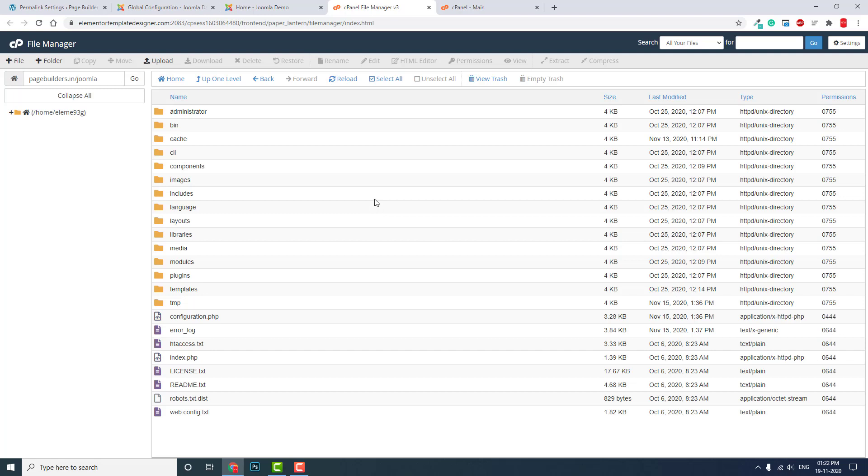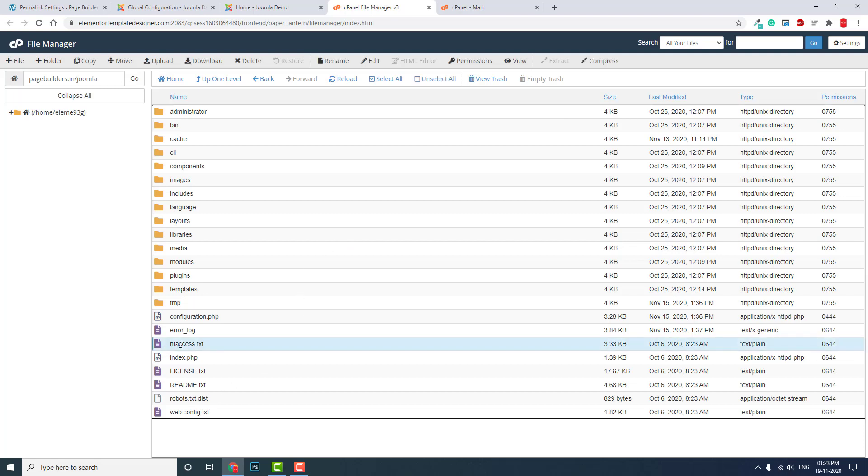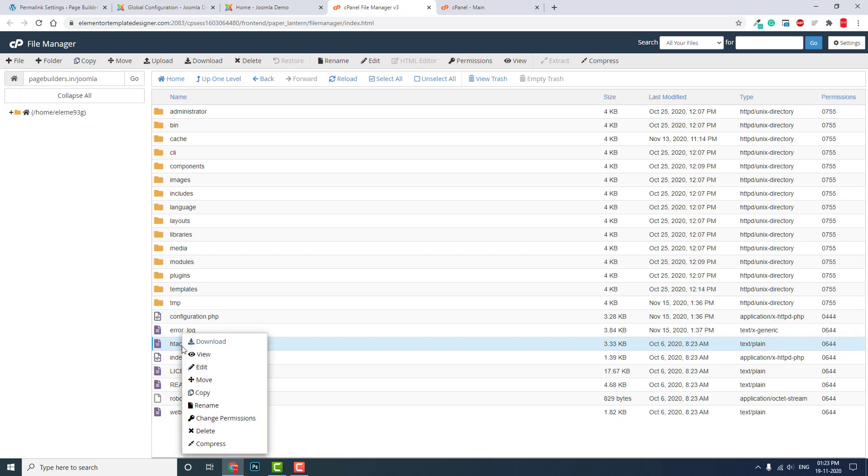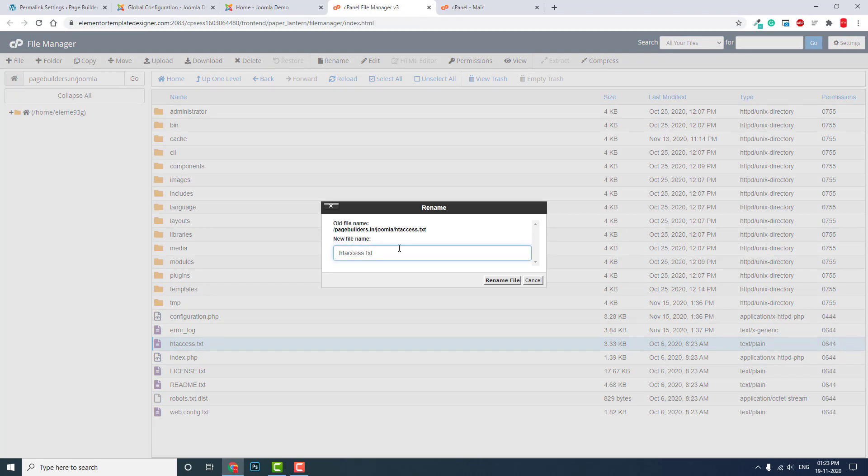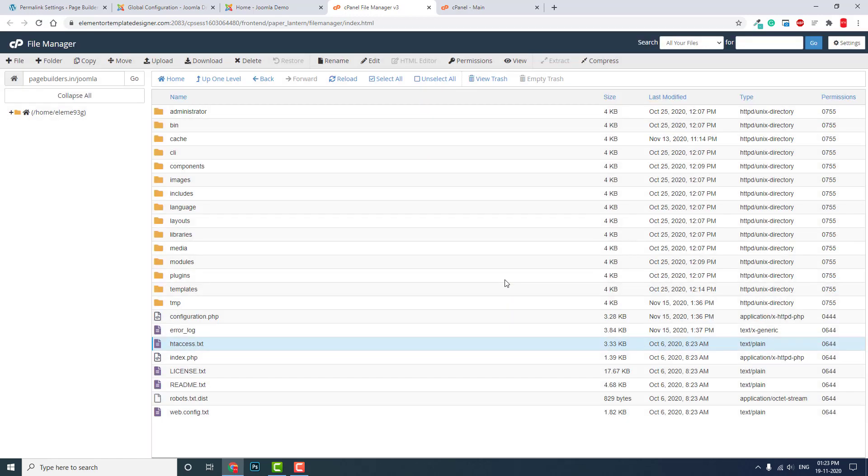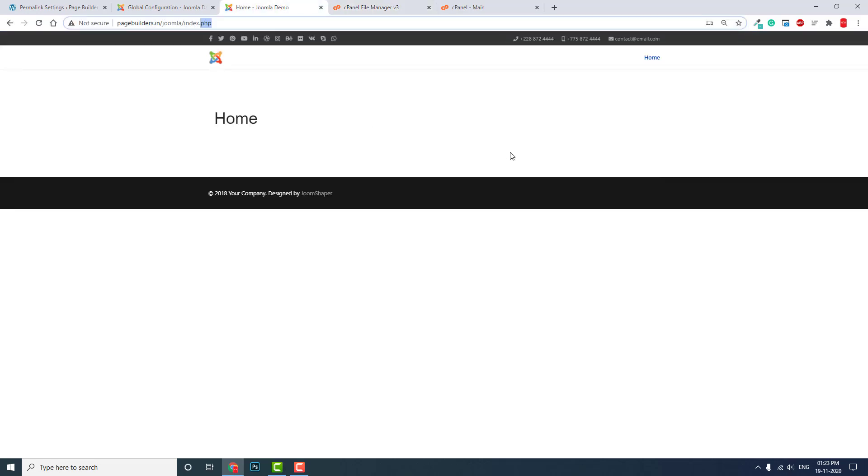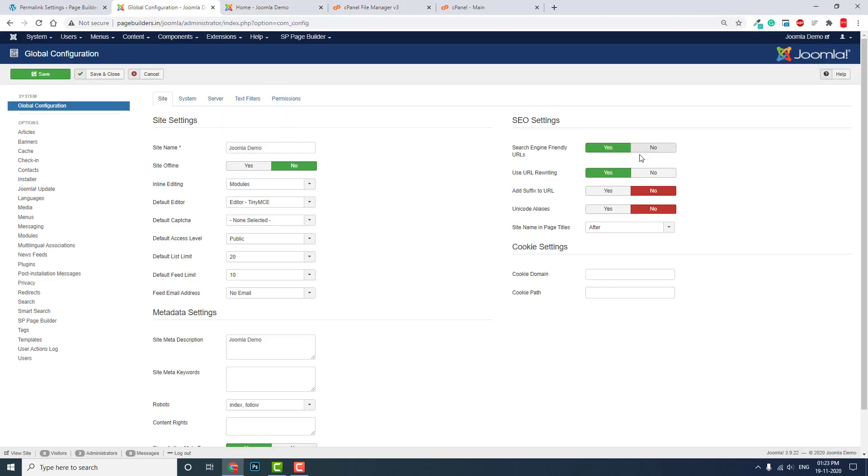Go to your server, and in the home directory you can find htaccess.txt. You have to rename this file—remove the .txt extension and make sure there's a dot before htaccess. Then choose URL Rewriting.